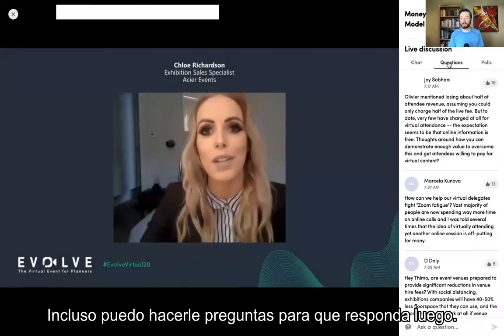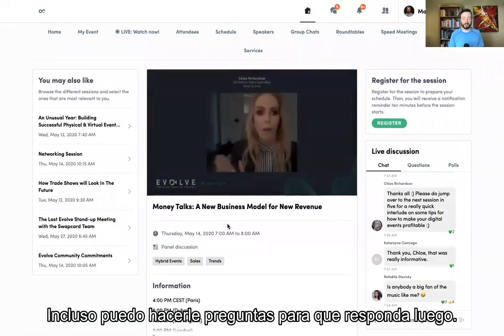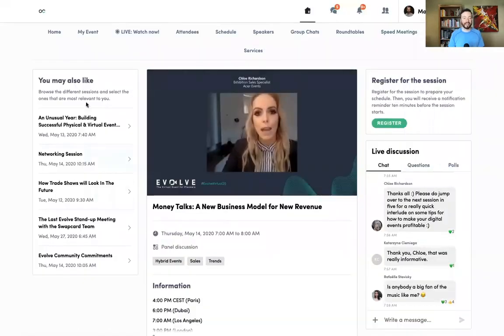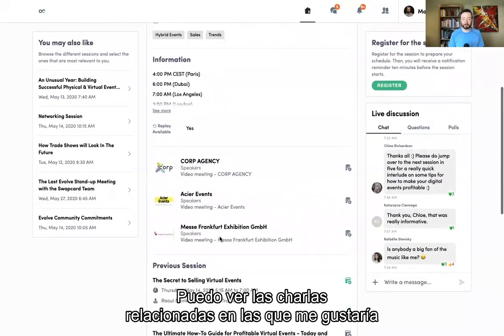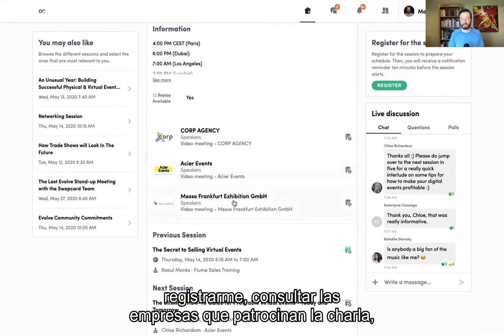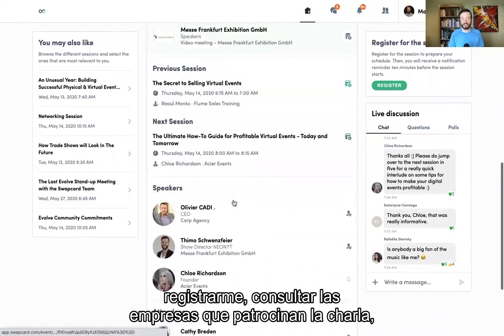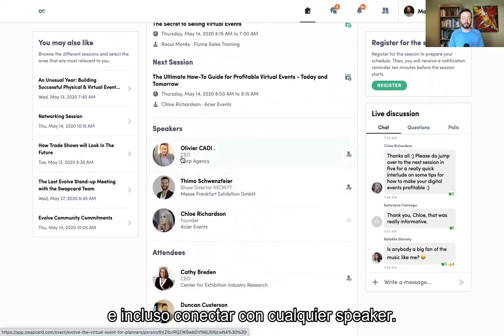I can even ask questions that I want the speaker to respond to. I can look at related sessions that I may want to register for, check out the companies that are sponsoring the session, and even connect with any of the speakers.